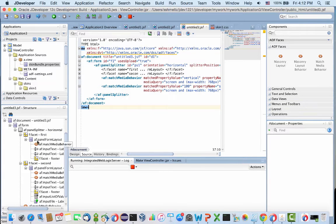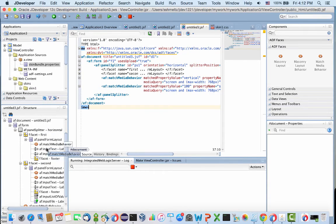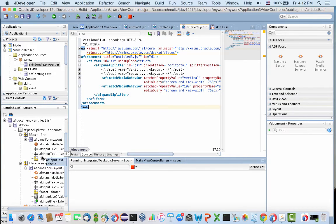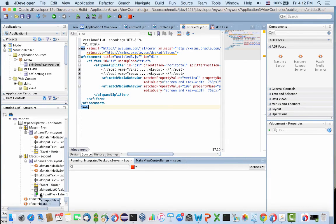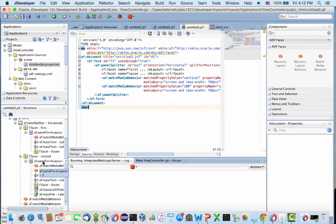Inside the panel splitter, in the first section, we have a panel form layout with two fields. The second part of the splitter has four fields in a panel form layout.